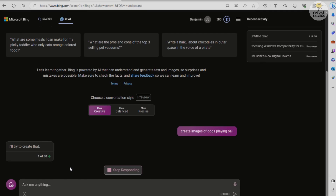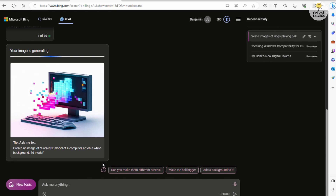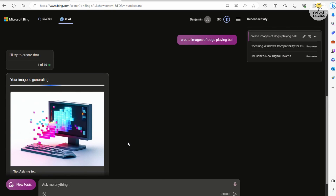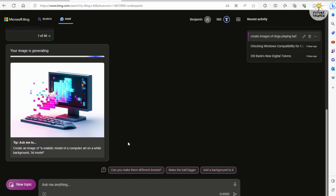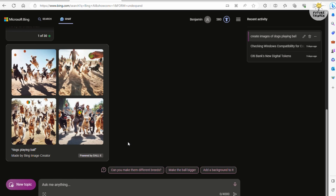Hey everyone! In this tutorial, we're going to show you how to use DALL-E 3 via Microsoft Bing. DALL-E is an image generator developed by OpenAI, and they've recently rolled out their version 3. You can access it on bing.com through Bing Chat or Image Creator.